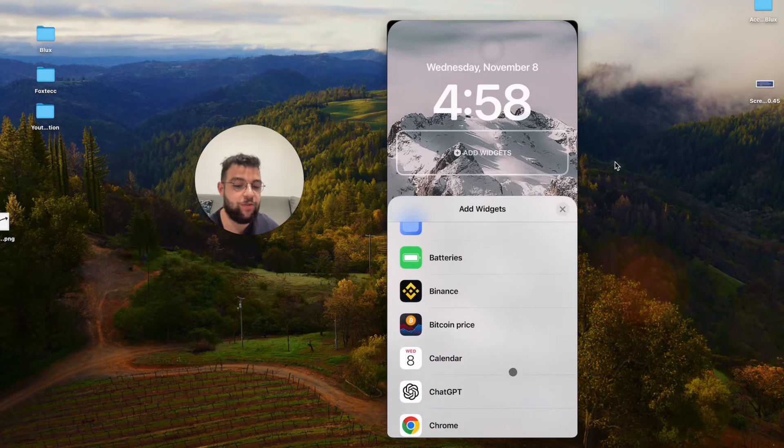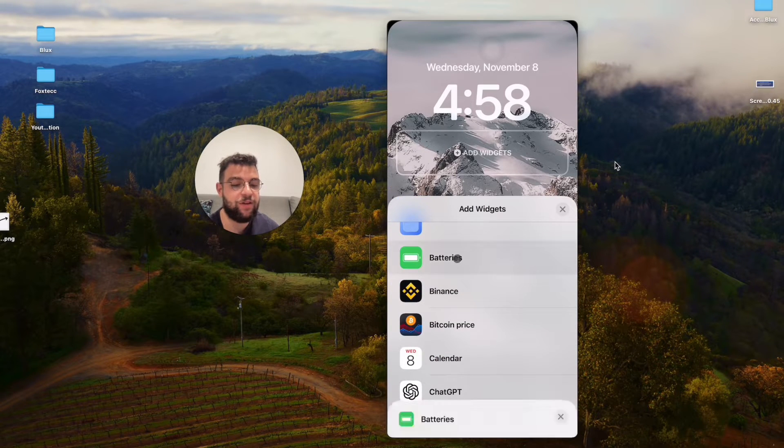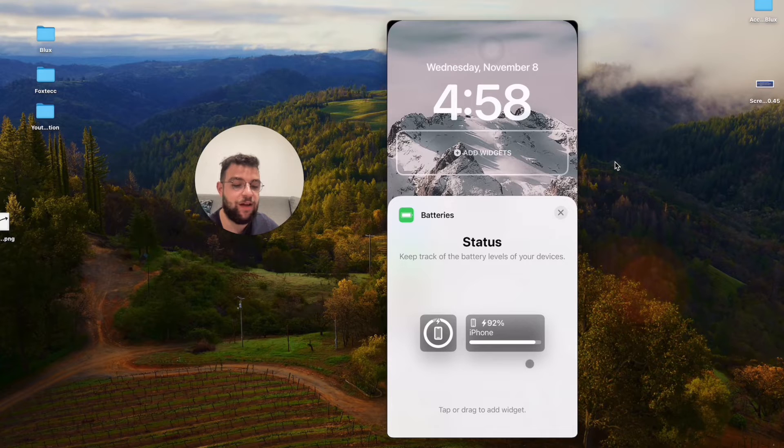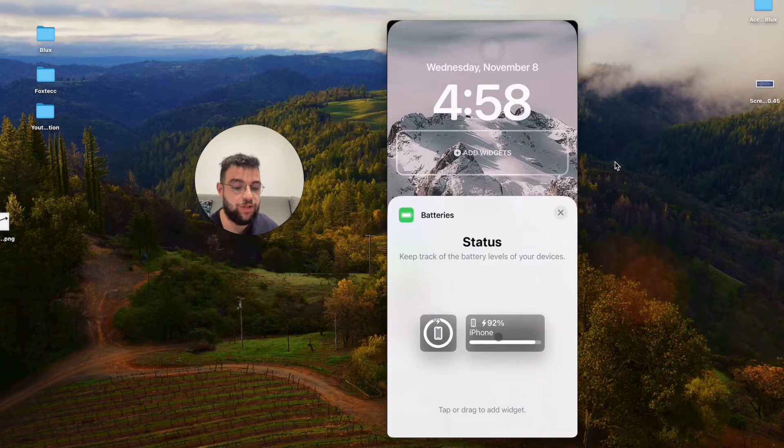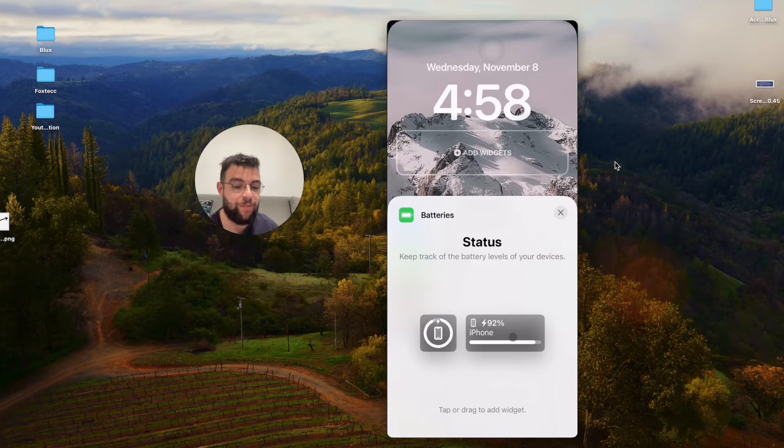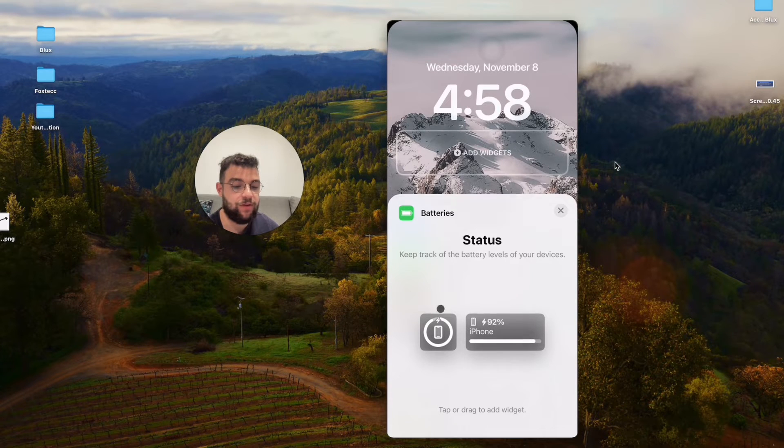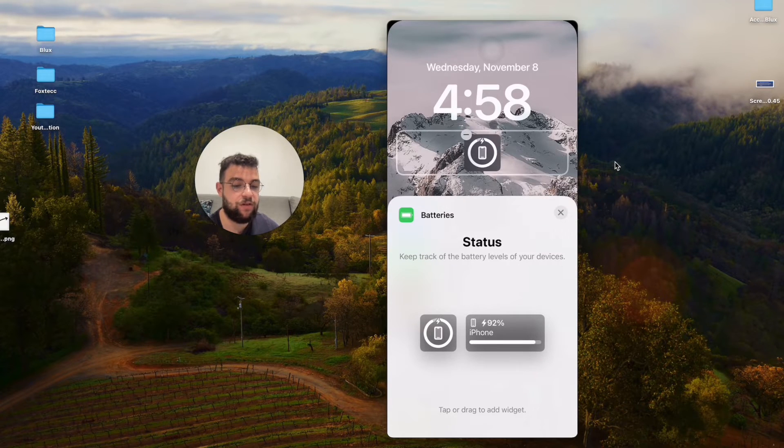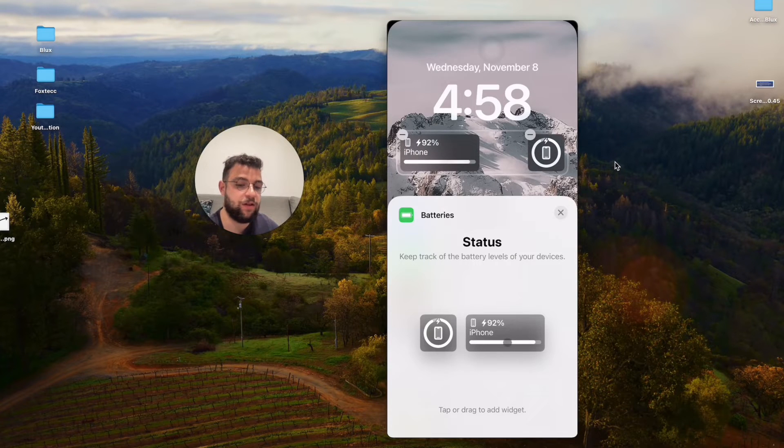Scroll down a bit more and here are the batteries. I'm going to hit batteries and you have a larger widget as well as a smaller widget. You can either tap or grab it and move it over there. I'm just going to add this widget right here, and also the second one as well.